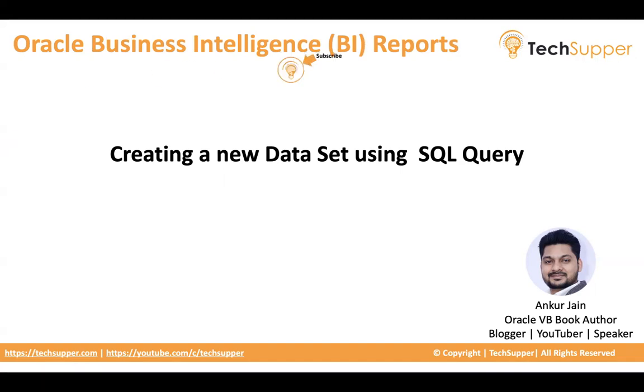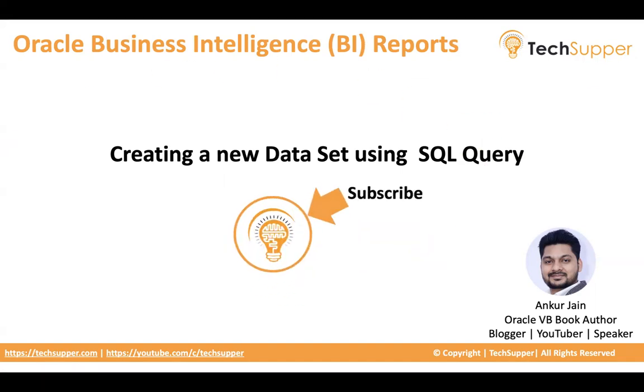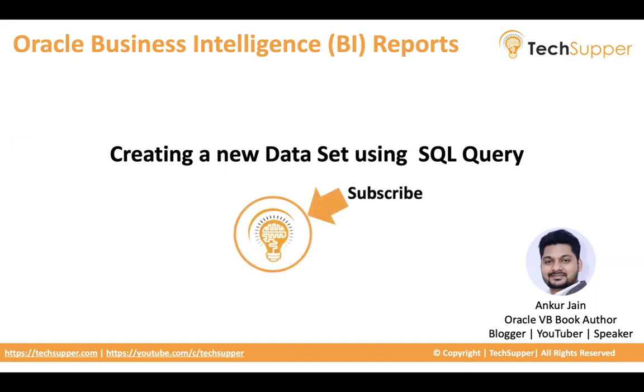So guys, before we start, I will request everybody to subscribe to my channel and click on the bell icon to get regular updates. So let's begin and see how to create a new dataset based on a SQL query.